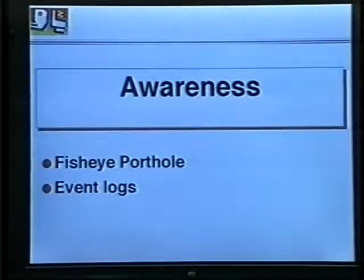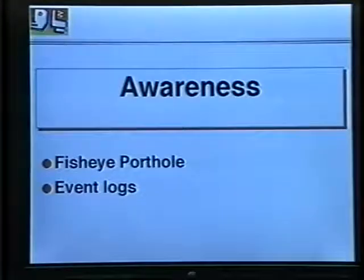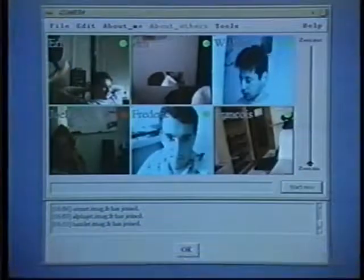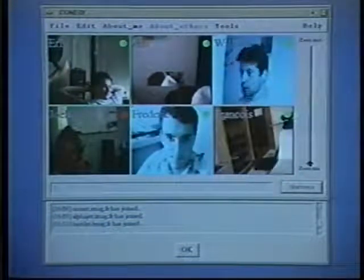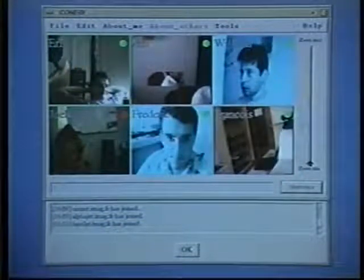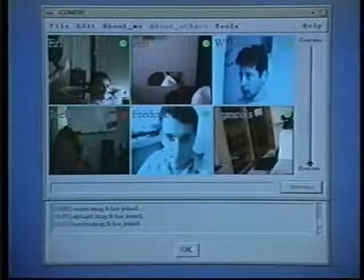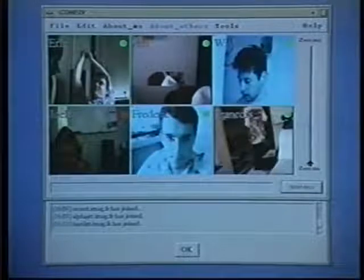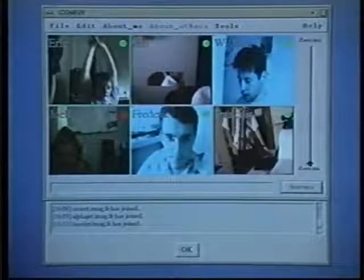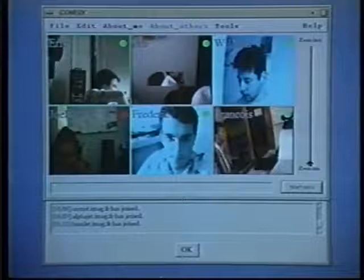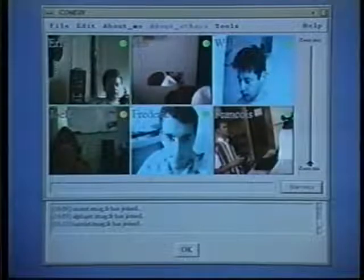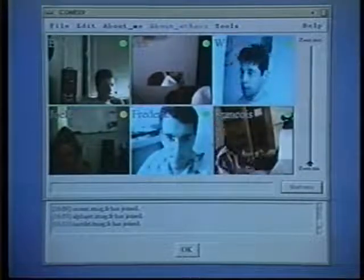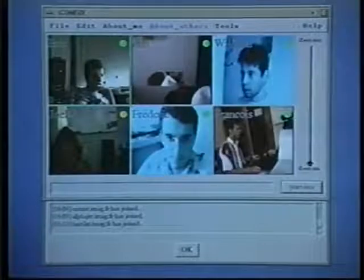The driving design requirement for Comedy has been supporting awareness. A fisheye porthole and an events log are the primary means of addressing awareness. By glancing at the screen without any extra action, I can observe that six persons are currently present in my porthole, that all of them are available — the dot in their slot is green — except Joelle in the bottom left corner, whose dot switches from red (do not disturb) to yellow (busy), and that meanwhile someone has entered Francois' office in the bottom right slot.